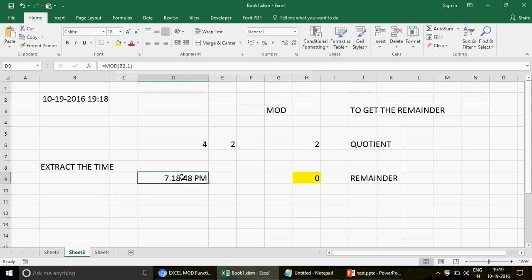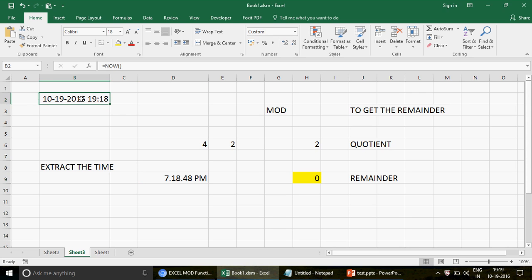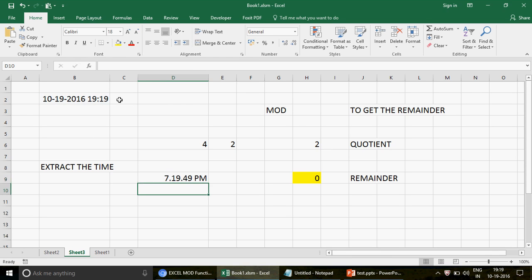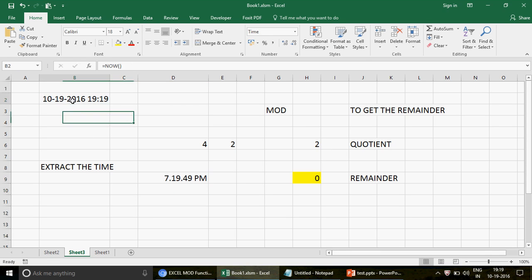If you just right-click, go to Format Cells, and change the format to show time only, you'll see there is no date coming here — the date is completely removed. MOD is a very useful function because when you work on MIS reports, charts, and pivot tables, you are often dealing with date and time combinations. If you're ever stuck in a situation where you have a combined date and time and just want to extract the time, use this MOD function with 1 as the divisor.